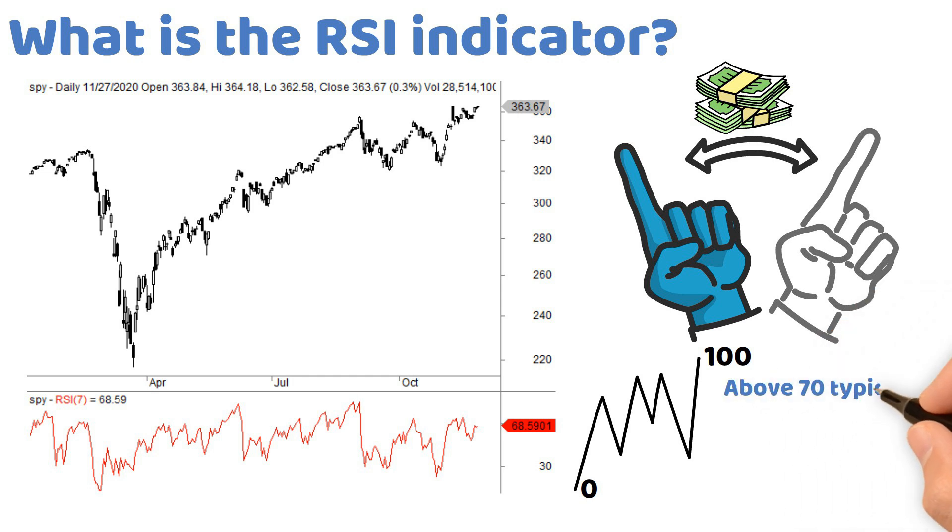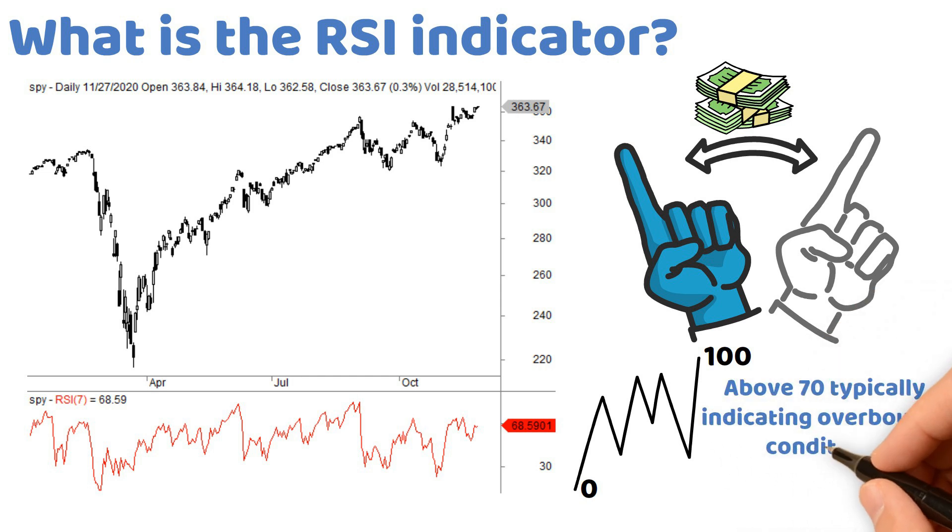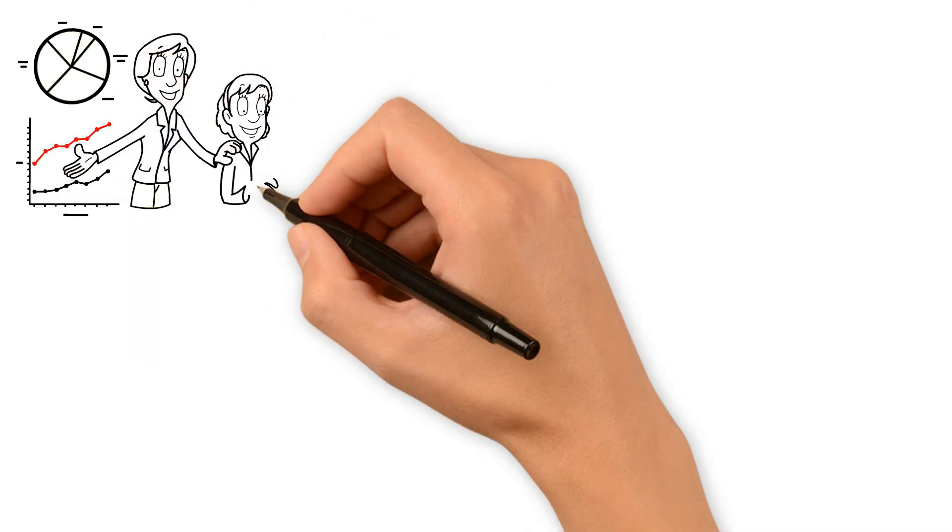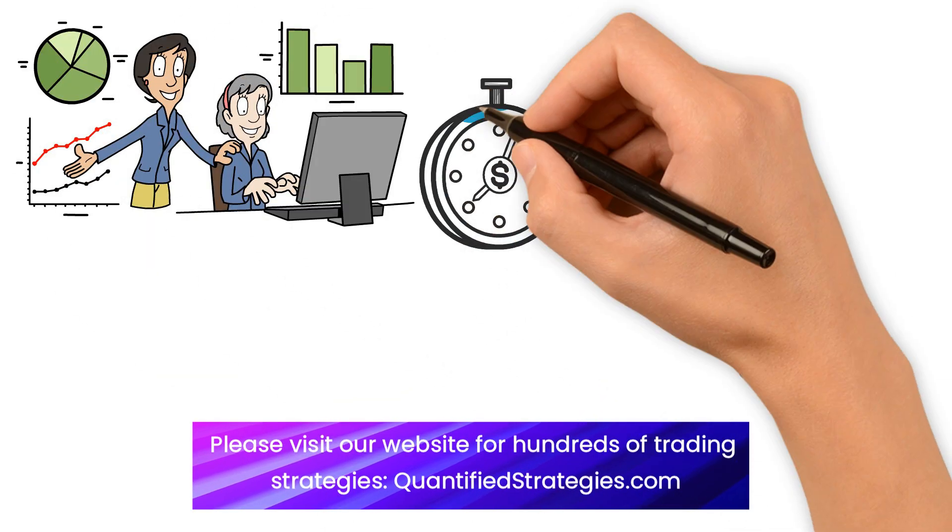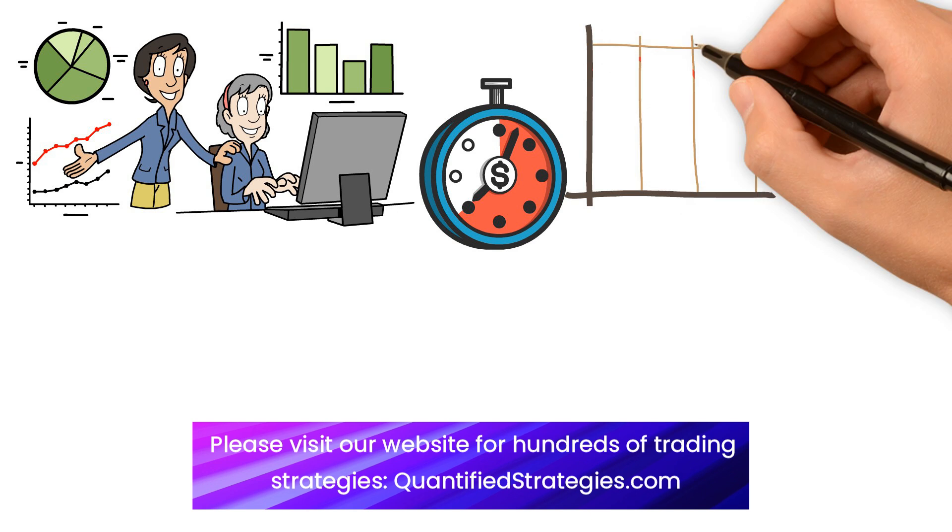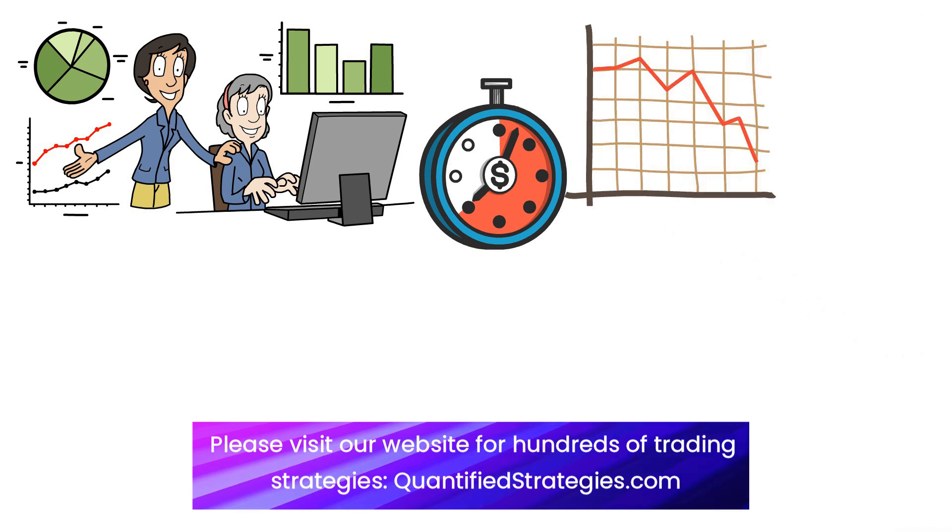However, this depends on the lookback period. The shorter the lookback period, the more volatile RSI readings become.